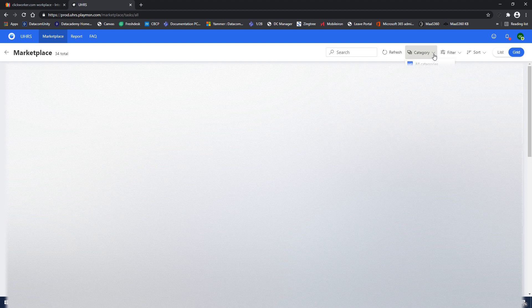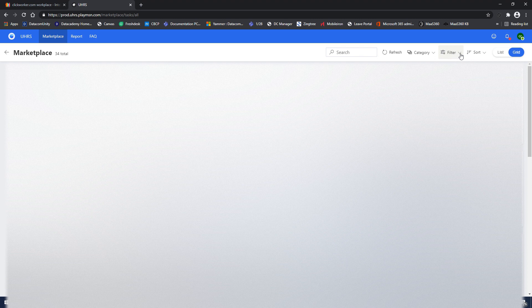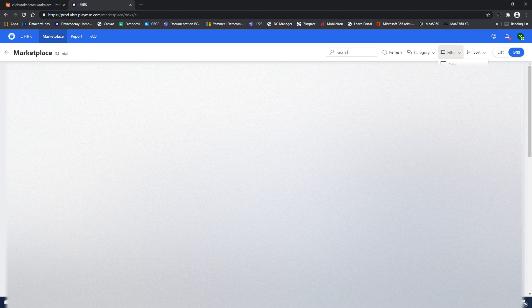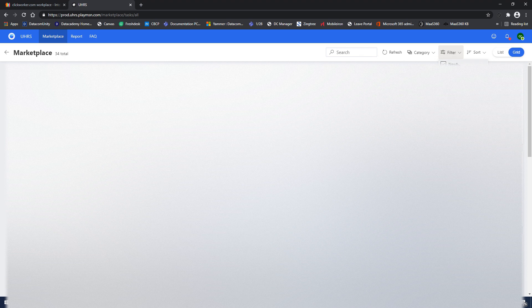And then you can also click on the filter drop-down menu to choose between the following options: new, recently worked, bookmarked, qualified, need qualification, blocked, hidden, and training.